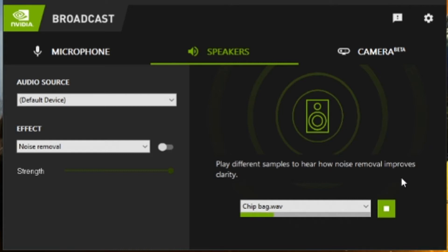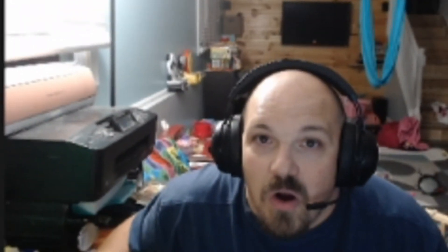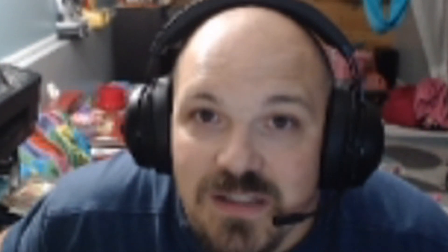I'm gonna turn the speakers on and play the same message. Hi there, this is a test message with a chip bag in the background. Normally it'd be difficult to carry a conversation with someone as a result of this background noise.